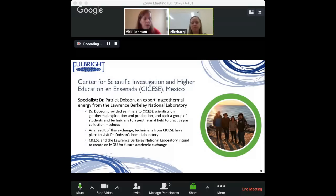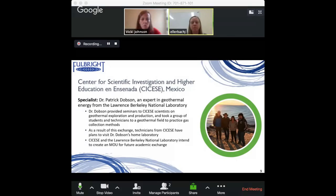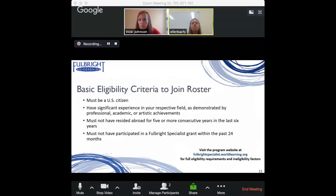Now let's talk about eligibility criteria. Is the Specialist Program only for people with PhDs and terminal degrees — academics — or is it truly for professionals as well? What does that mean exactly?